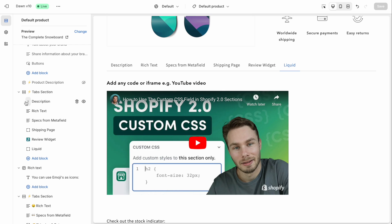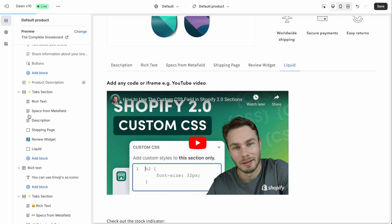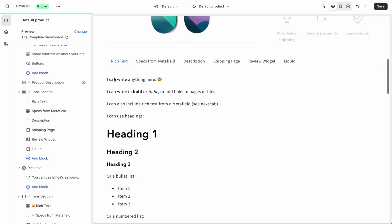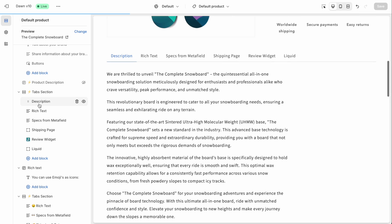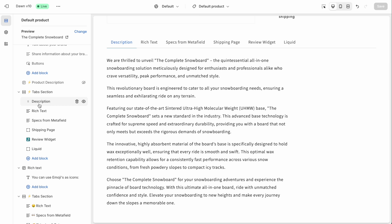And that's all there is to it really, it's very easy to use, you can drag these blocks around to reposition the tabs if you want. And it all works exactly like your native Shopify sections and blocks.